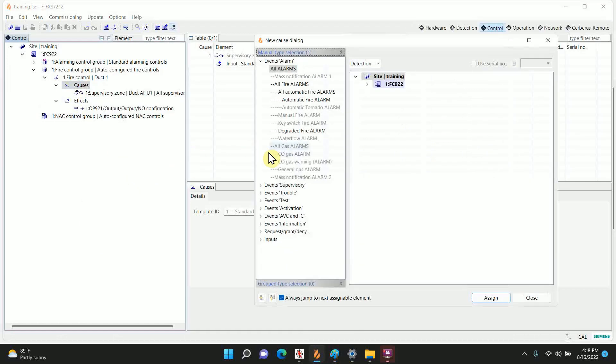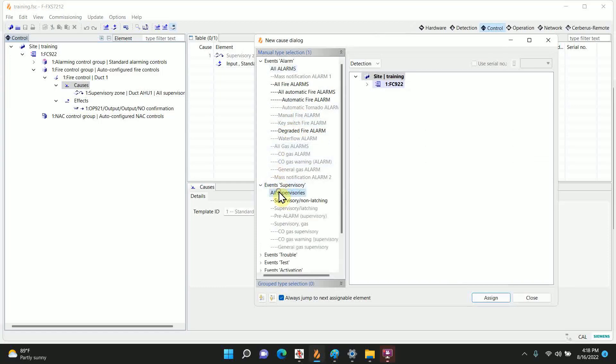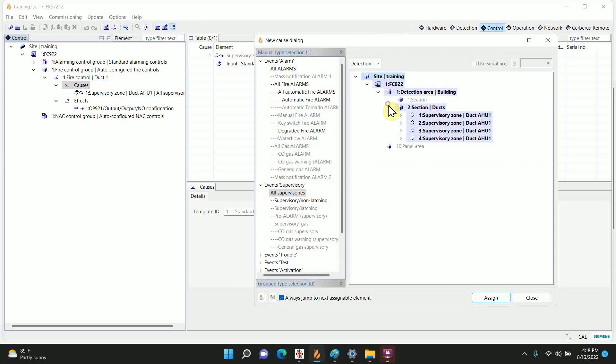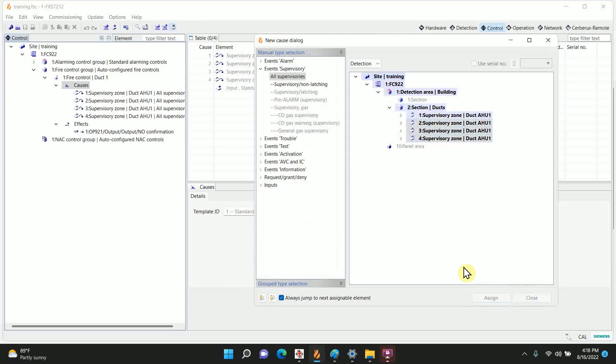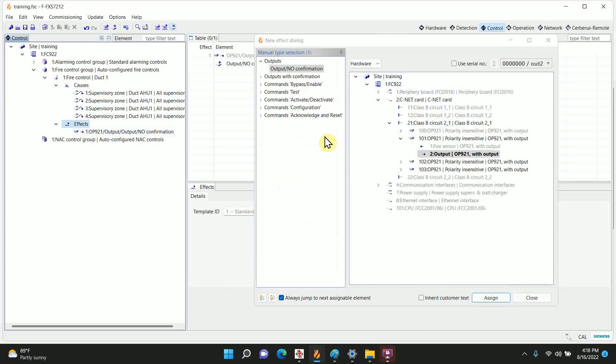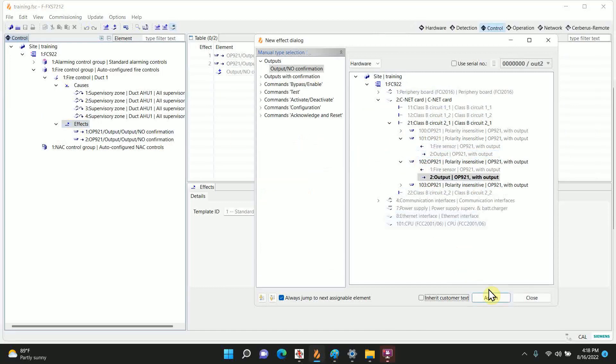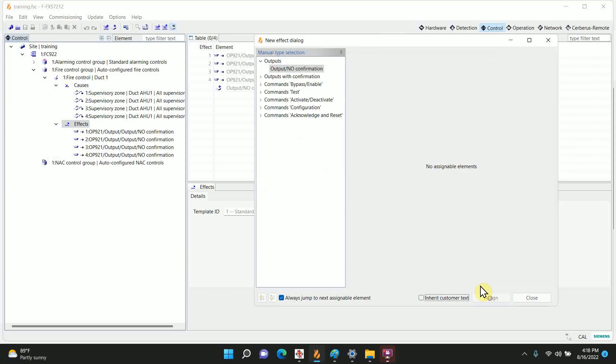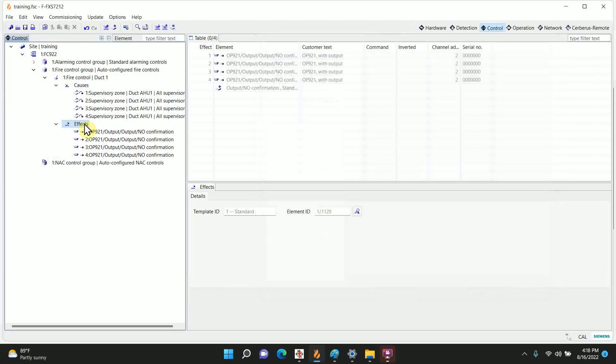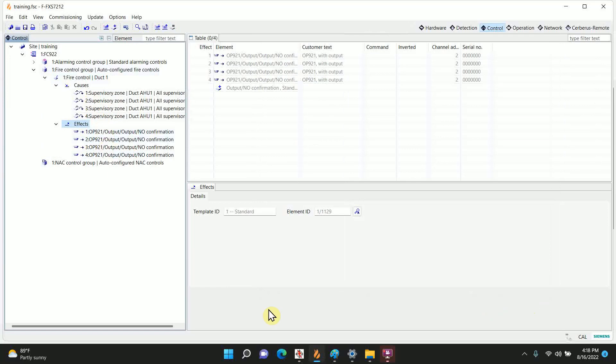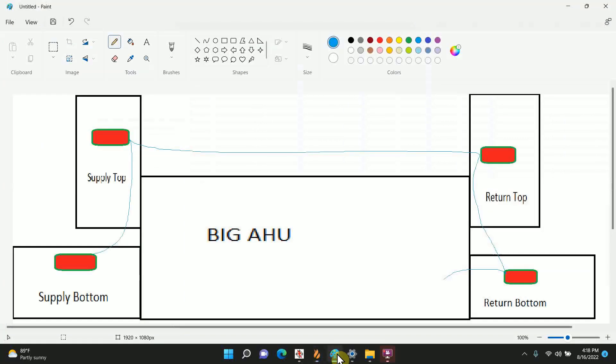By default it's going to be an OR effect, so any one of these will trigger it. Again I'm going to go to supervisory, all supervisories, and we're going to click on the other three. Assign, effects, we're going to assign these other effects, and close. So now look in our control, it has four different things that can cause this. Being an OR does not require two or more to activate, just a single one. And the effects, all four of our duct detectors will have the relay trip.